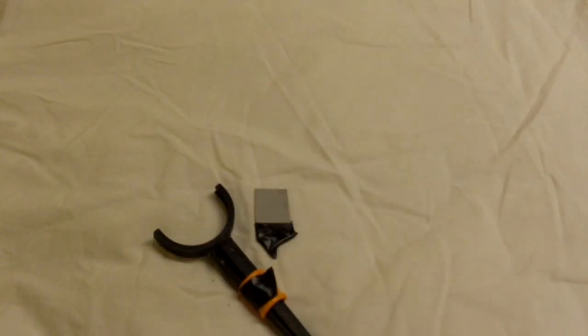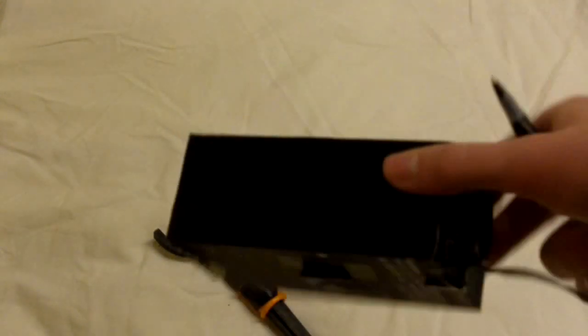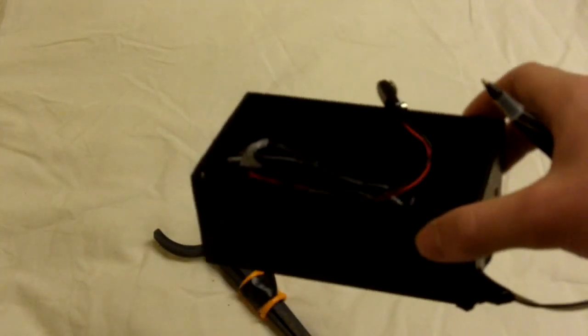So first you'll need to find a box to put this all in. I used this iPhone box I got from a friend.